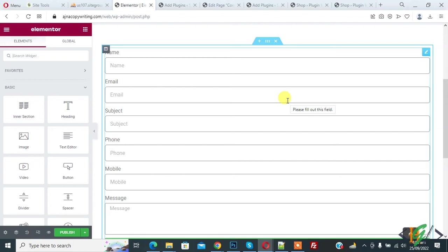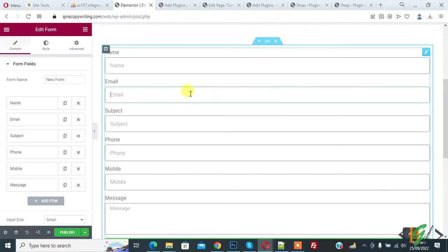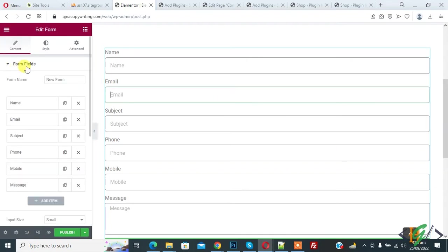So we are using Elementor Pro and use form element to create form. Now click on form on left side. You see form field and then you see name, email, subject, phone, mobile, and message.